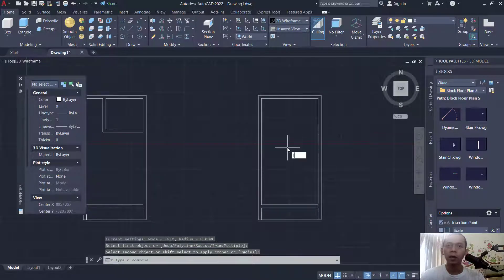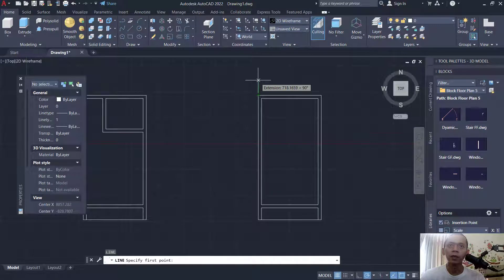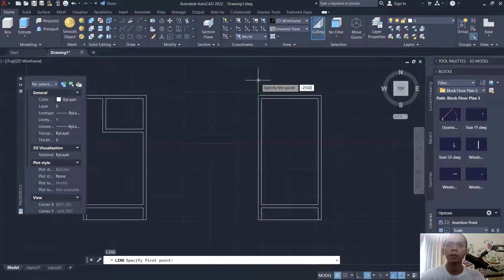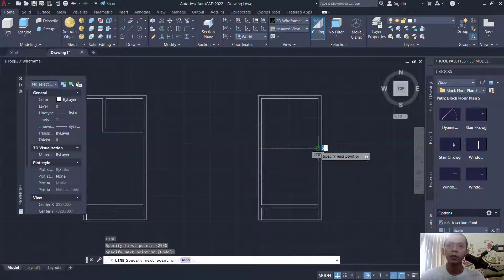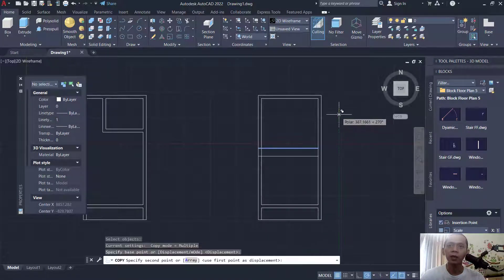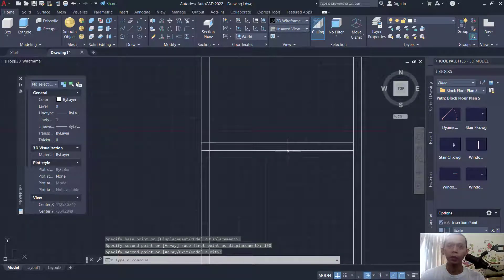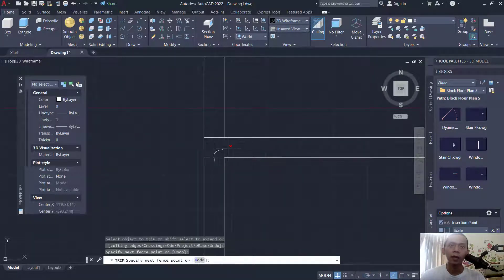I will create a line starting at this point, move to the top, set into minus 2550. Click at this point. Use the copy command to copy this object to the bottom, set into 150. Then use the trim command to cut this line object.